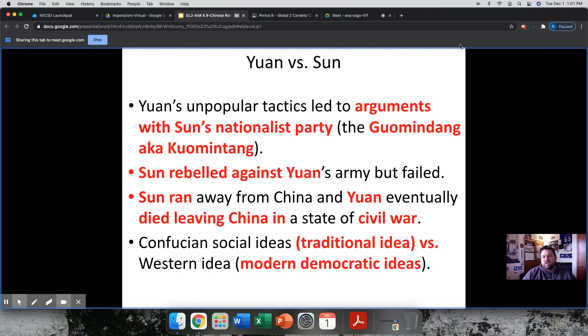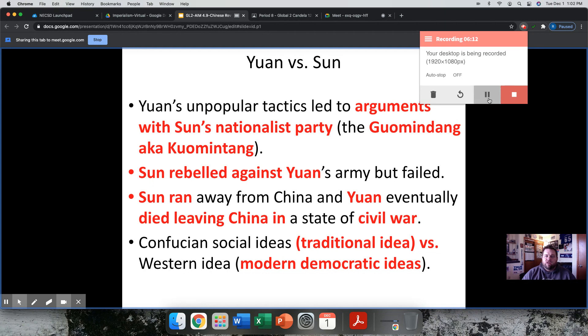So it's important to understand this. Your classwork for today is to take a closer look at this conflict.